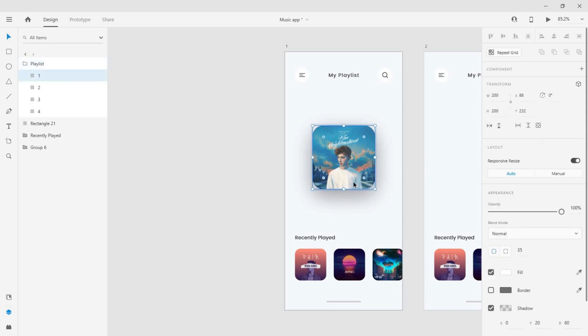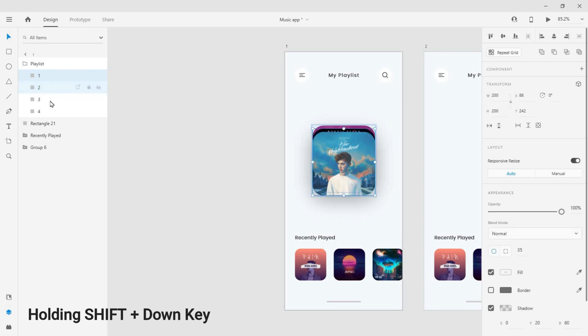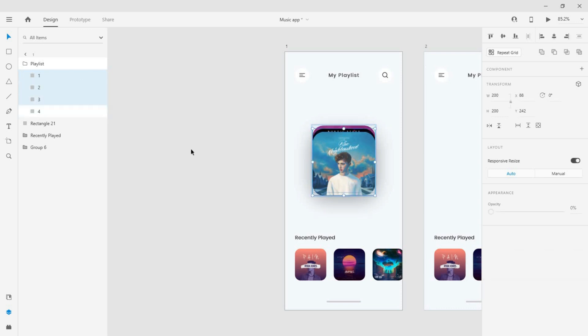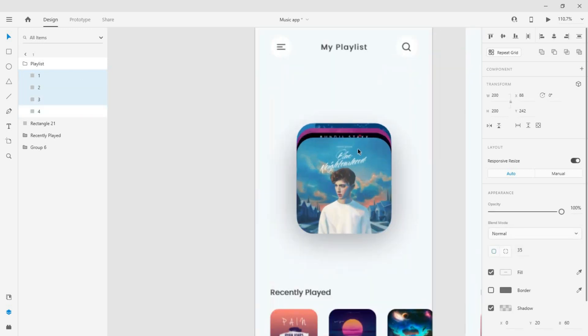Select the first card and move it down 10 pixels. Do the same to the other two cards to make all the cards visible.